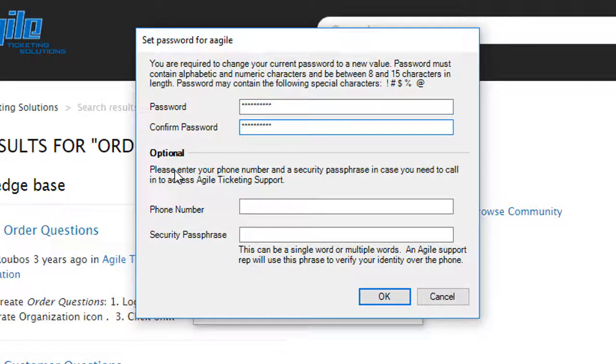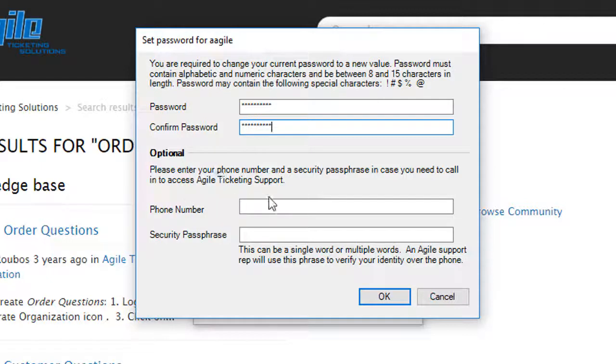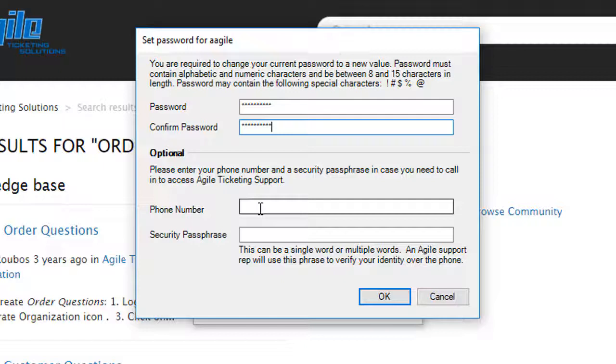You can see here that we have the optional area to where you can enter your phone number and a security passphrase. This will become a requirement.